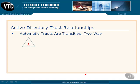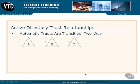Well, let's say that we have domain A, and then we have domain B, and so we say that A and B have a trust relationship — A trusts B. And then there's another domain C, and B trusts C. Since these trusts are all transitive, it means that by default A also trusts C.